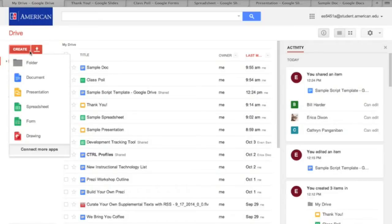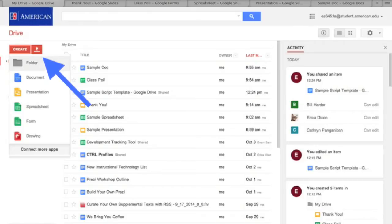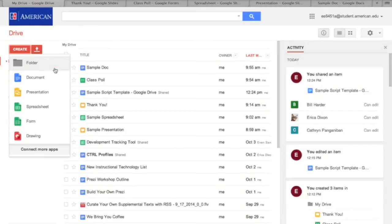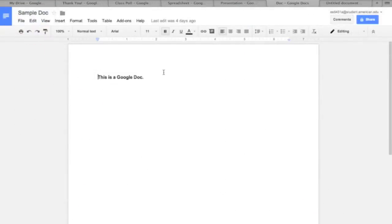To create something new in Google Drive, you simply click on the red button in the top left corner of the screen titled Create. That will drop down a menu that allows you to see the different applications available to you. Let's go ahead and click the first one, Documents.